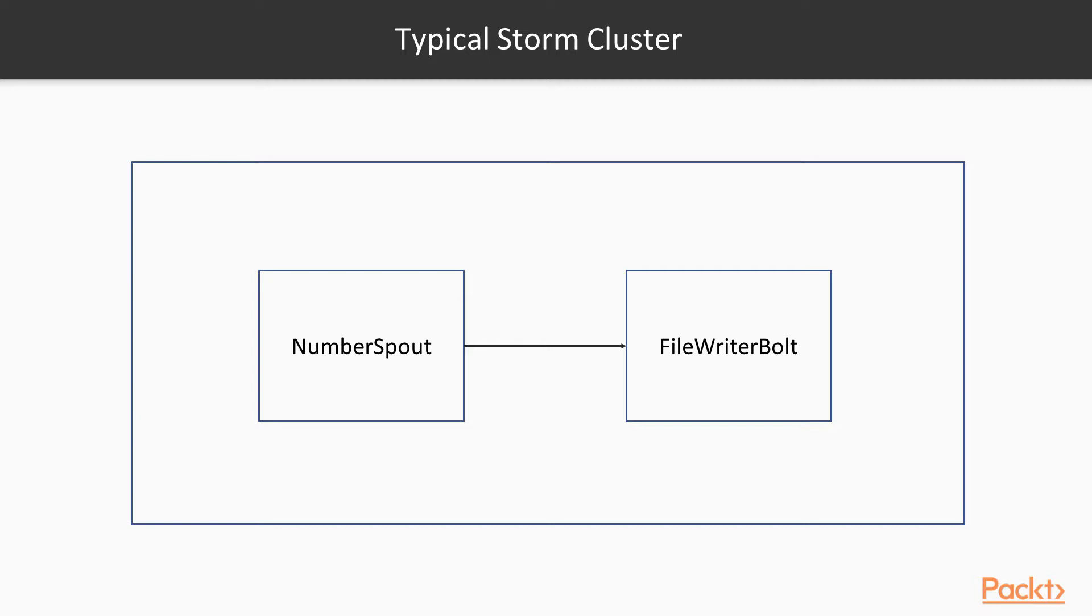This is just a topology where I am writing code to emit the numbers as is and write the numbers in the file.